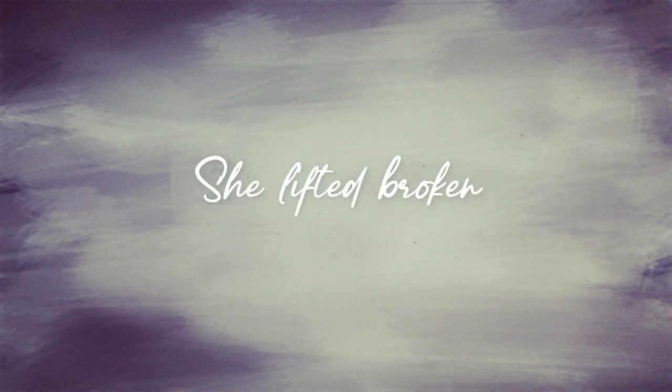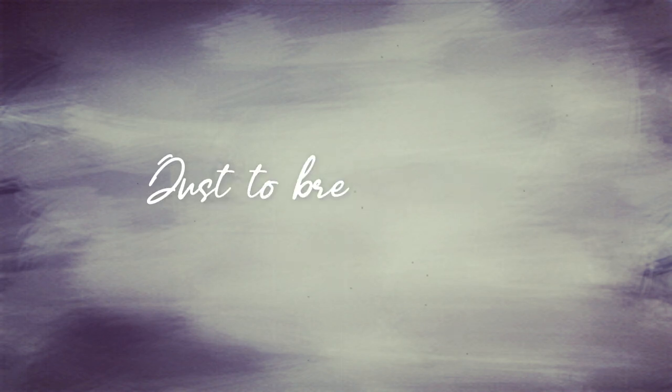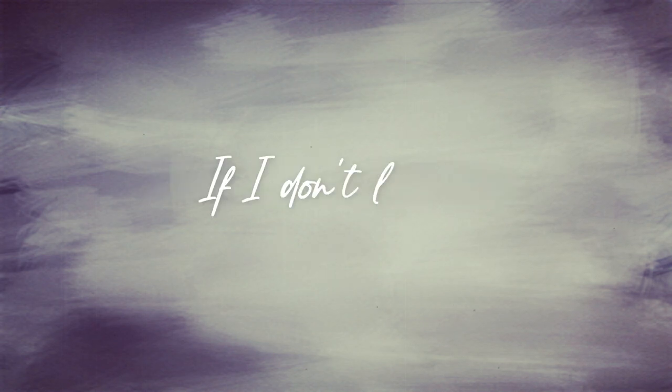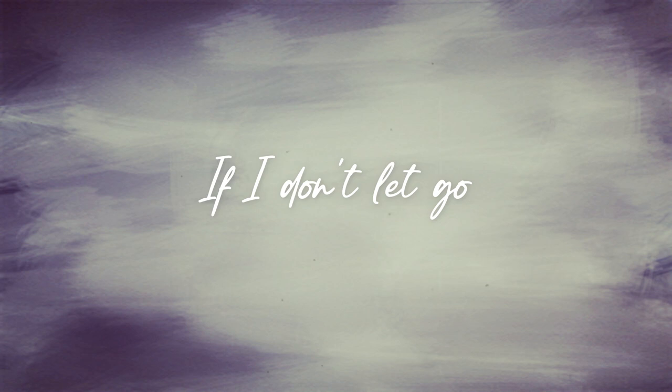She left it broken just to break it twice. And you wonder if, if I truly know, that I'll be stuck here if I don't let go.